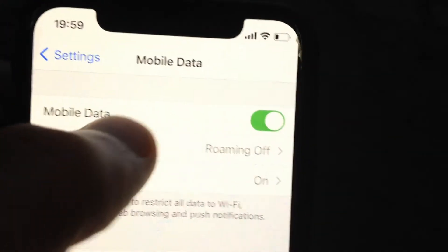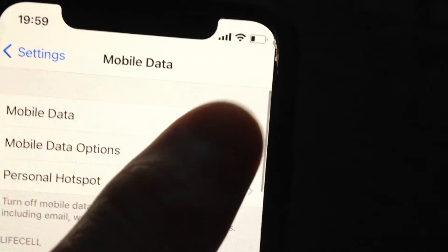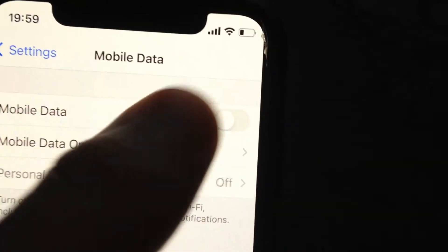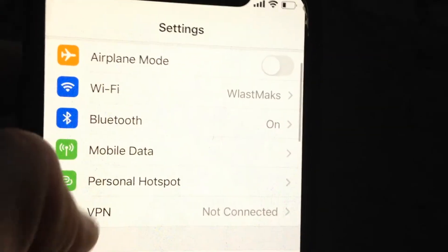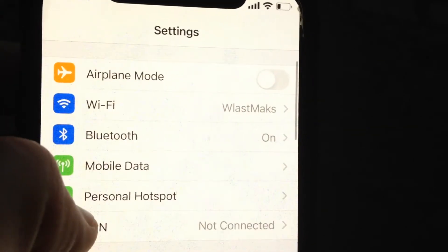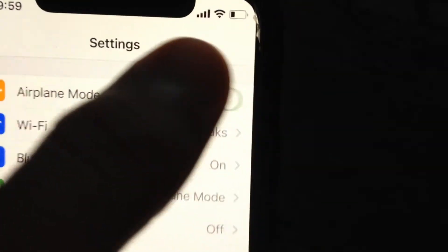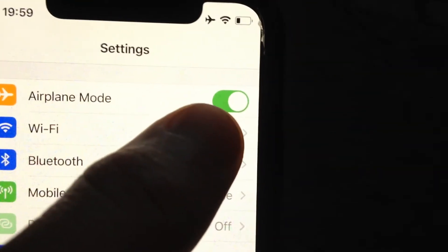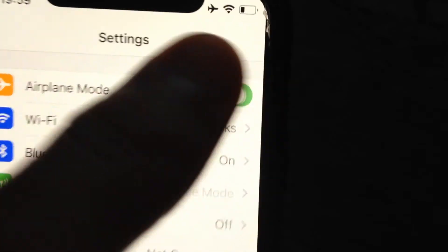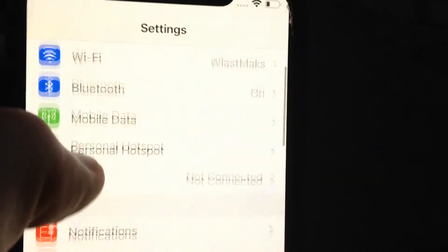Open Mobile Data and try to turn off and turn on mobile data if you're using mobile data. Also, you can try to turn on Airplane Mode, wait a few seconds, and then turn it off.